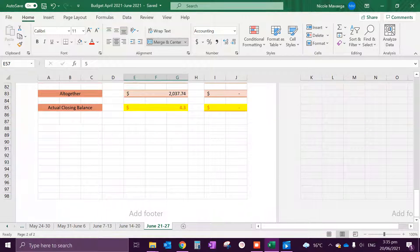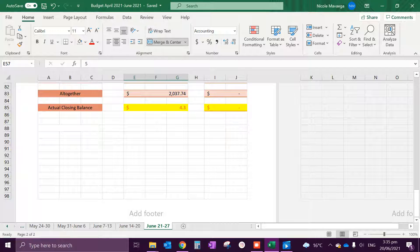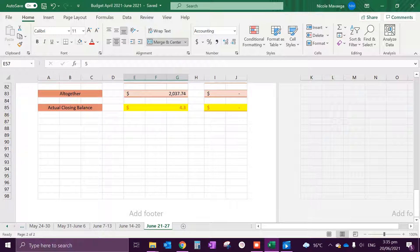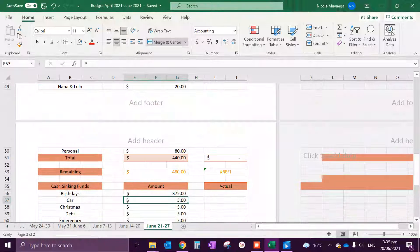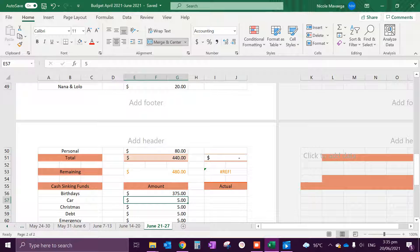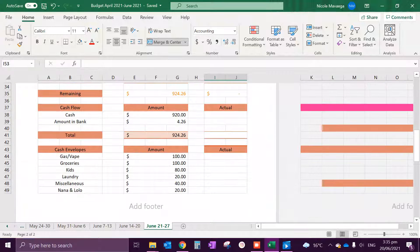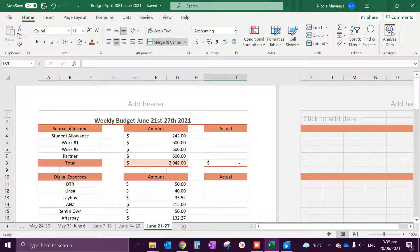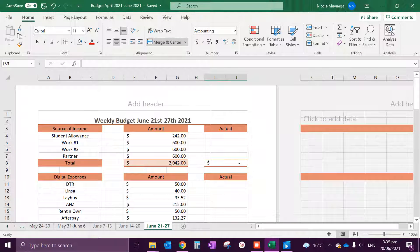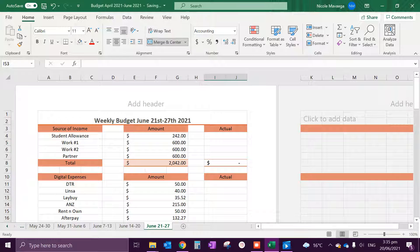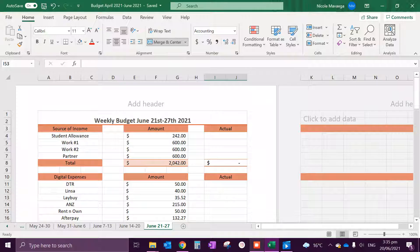All right guys, that was just an extra minute or something on top of my screen recording software. But anyways guys, I hope you did enjoy this. It took me a while because I kept stuffing up the formula, but anyhow, hope you guys have a great week.